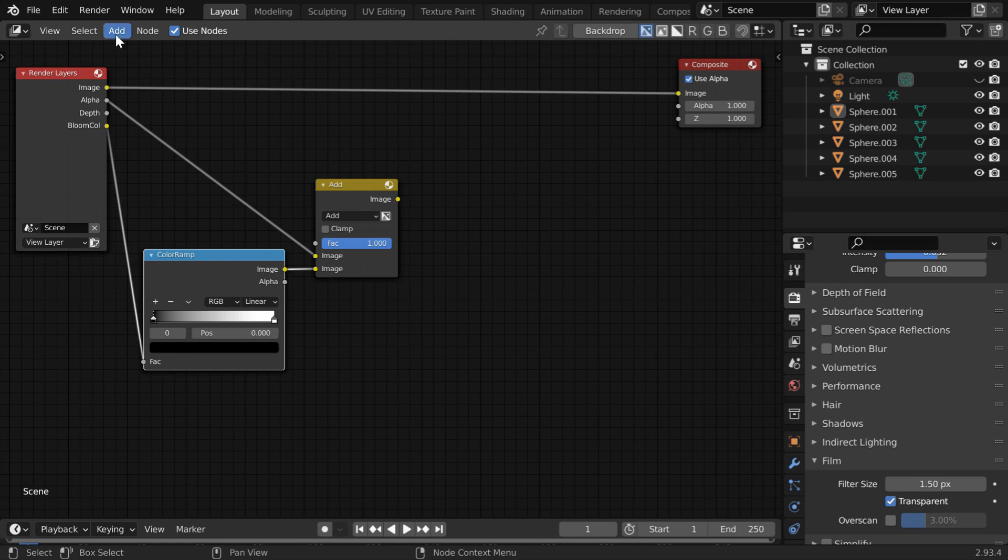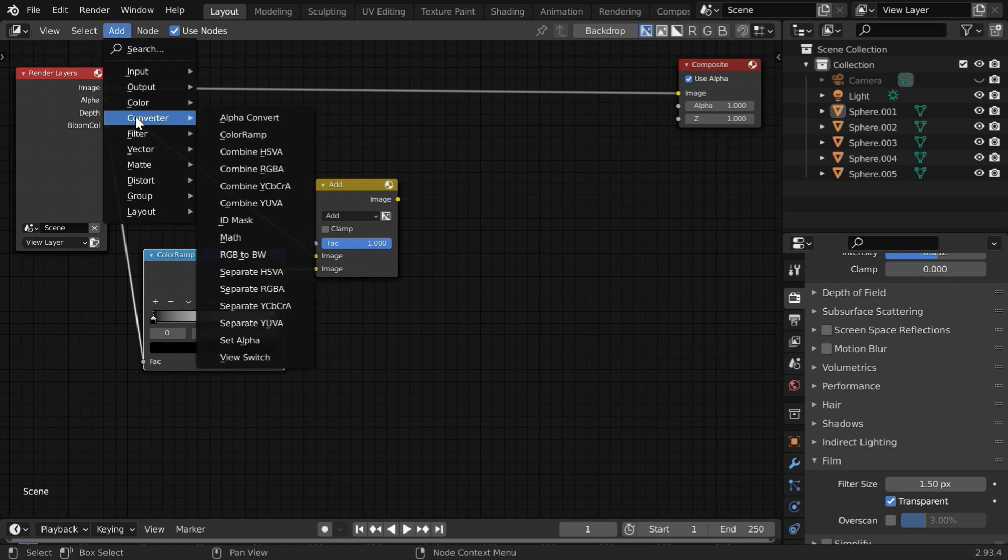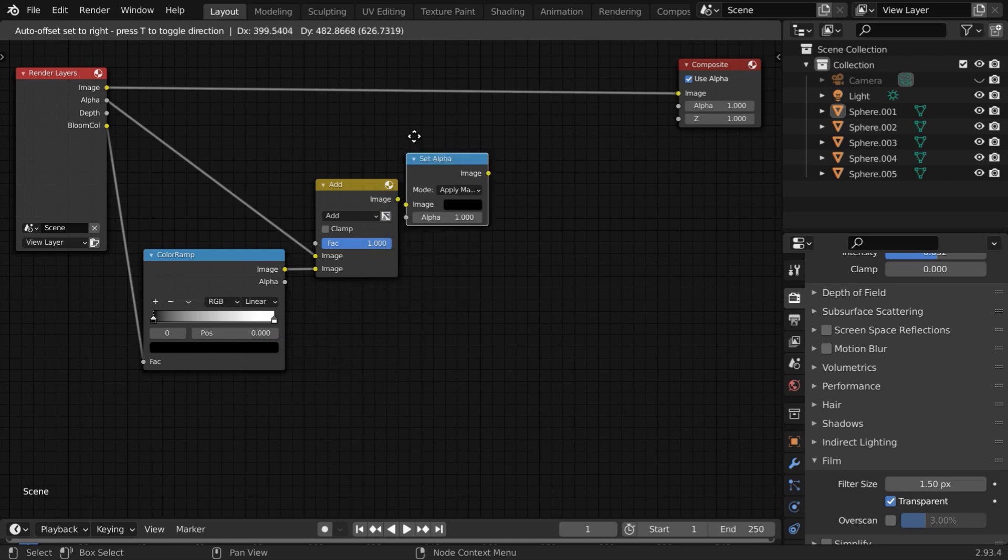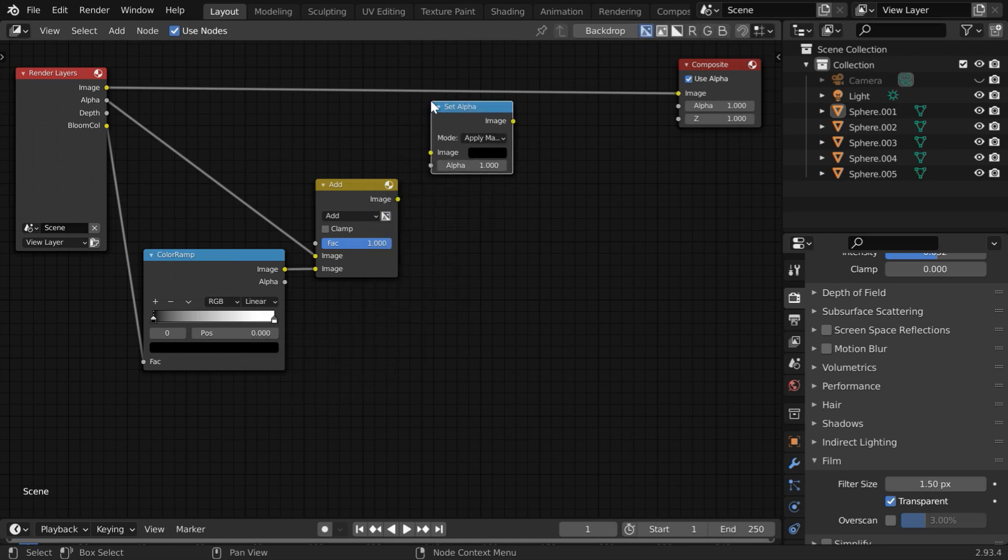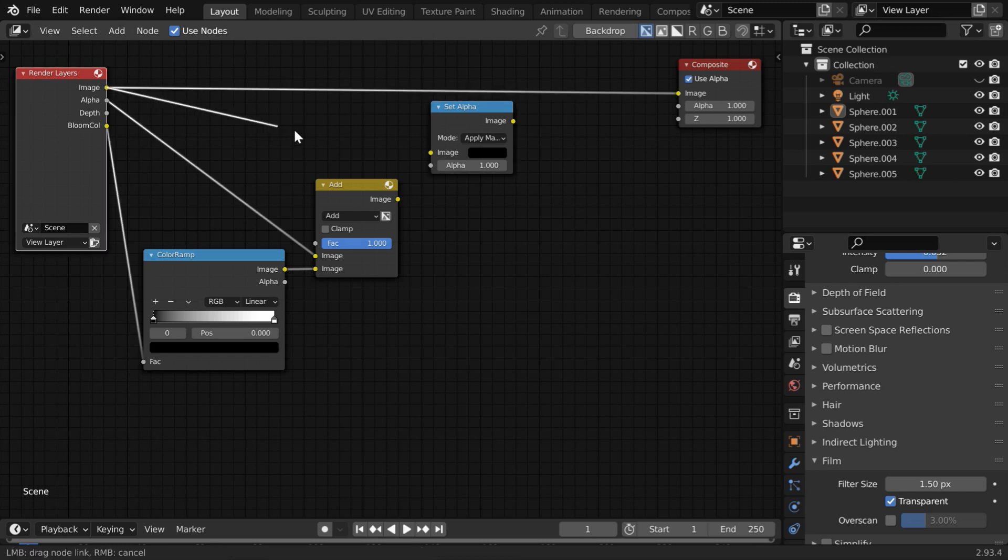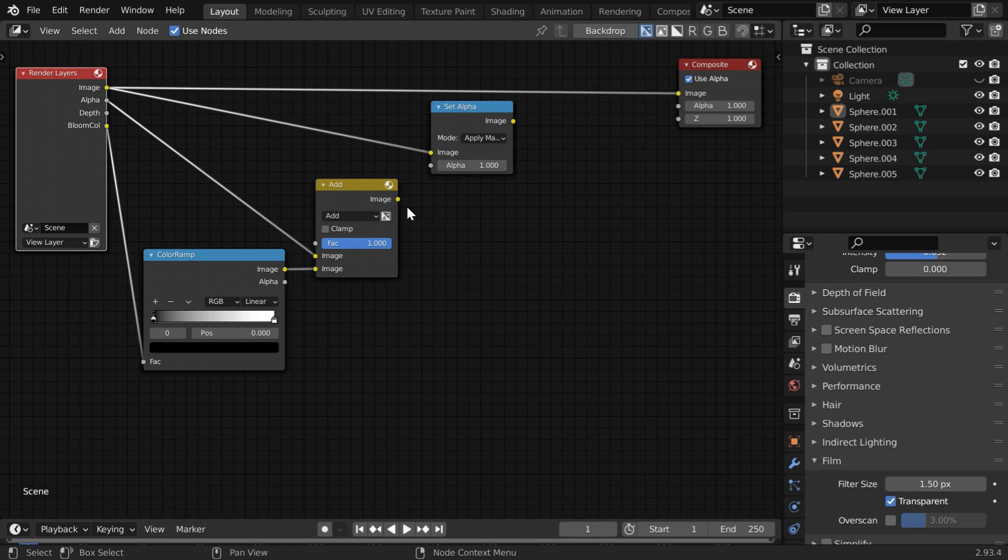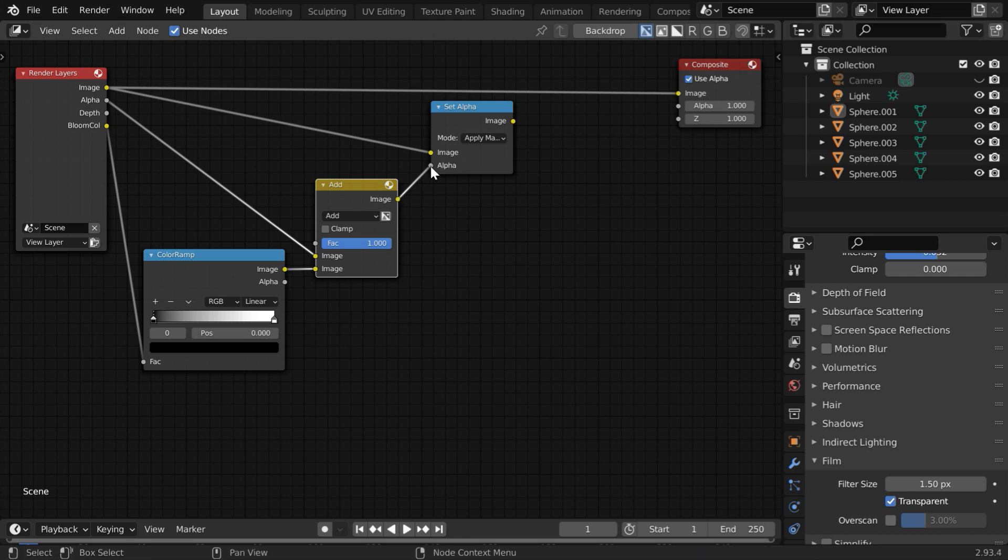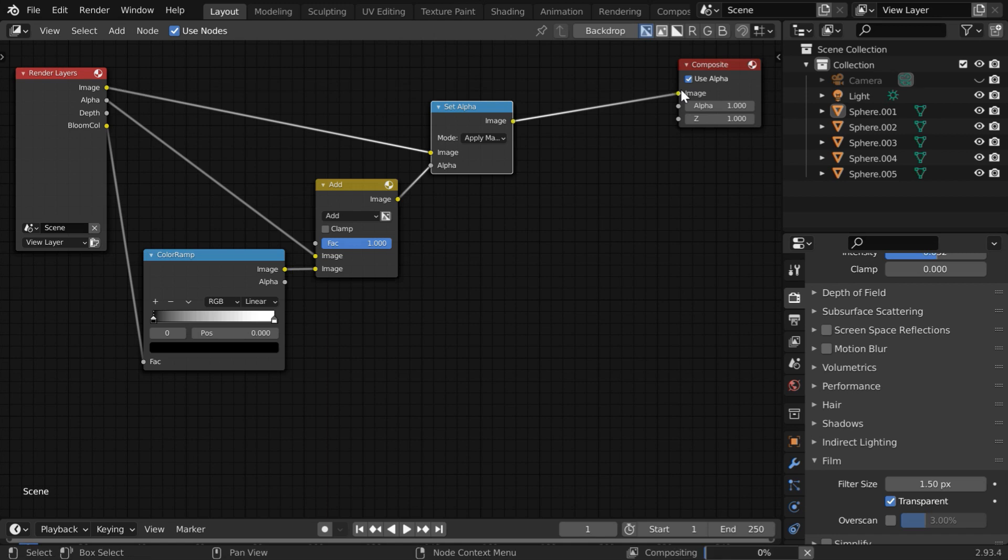Finally, go to the Add menu once more and add another node under the Converter called Set Alpha here. Let us place it just after the Add node. Then bring the Image output from the Render layer and connect to the Image input of the Set Alpha node. And connect the Image output of the Add node to the Alpha input of this node. After that, connect its Image output to our Composite node for a final output.